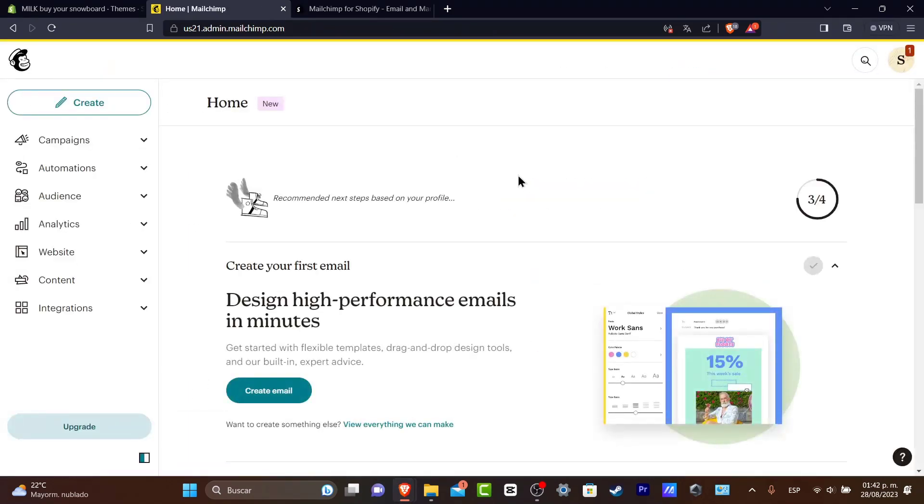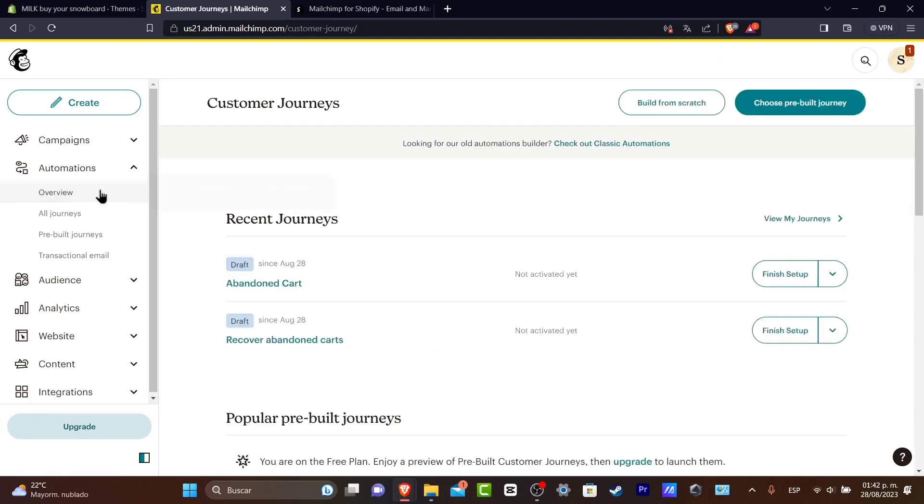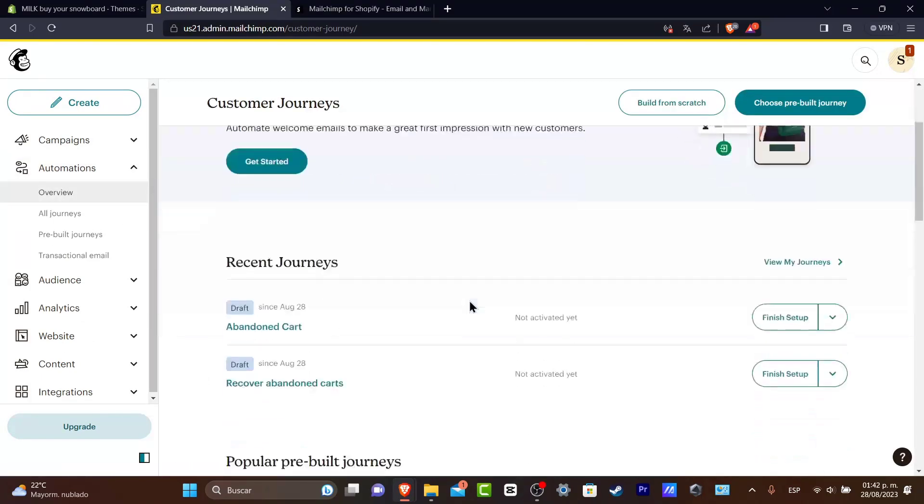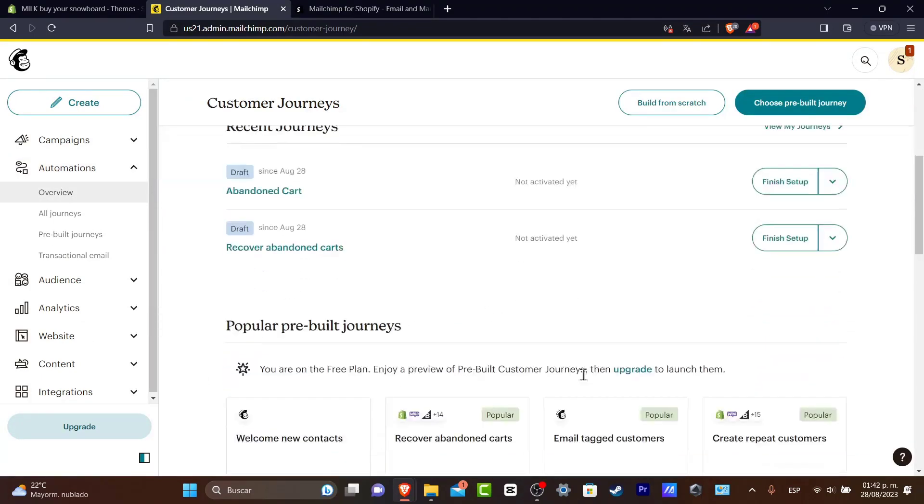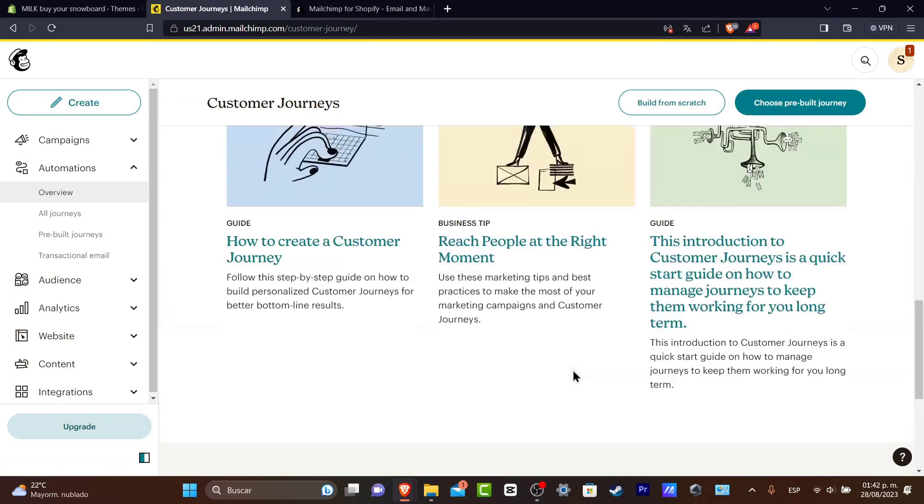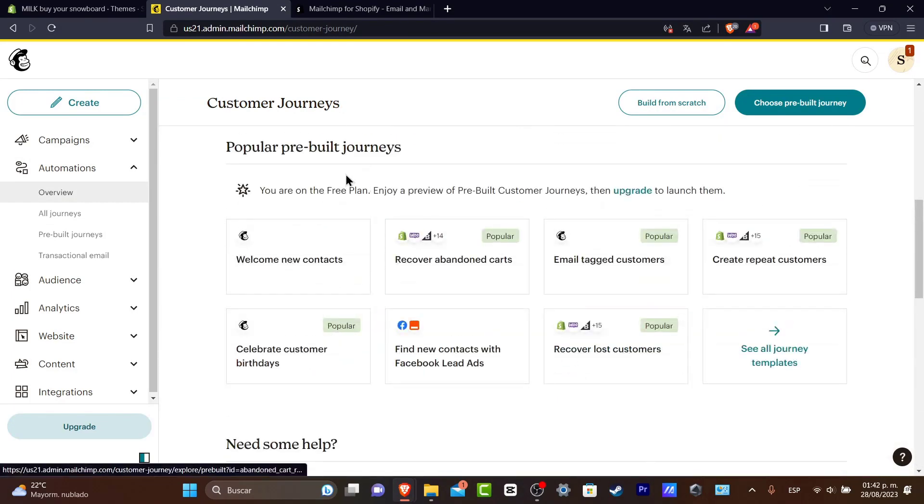Once an automation is going to be triggered or activated, you want to go back into automations or review and your journeys should be added in here. The best tool now that you have a premium or basic plan is that you're now able to use whatever pre-built journeys you want to and you're going to be saving a lot of time.